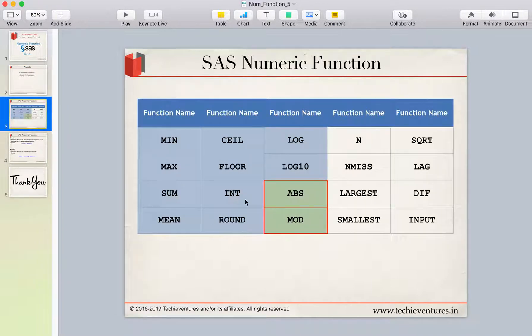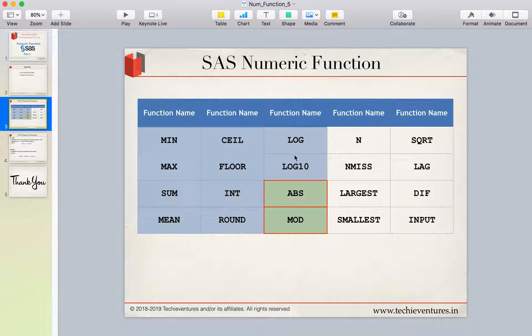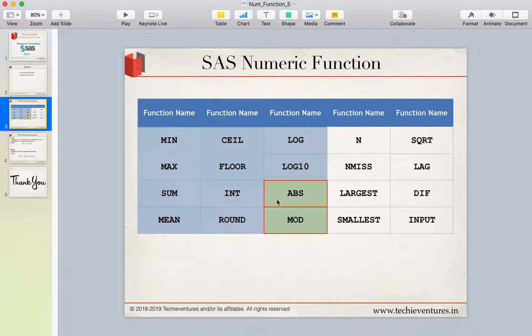I have already given you the list of these functions and till now you are aware that we have discussed till log 10 from min-max and float till log 10. ABS and mod are these two functions which we are going to discuss in this particular session.